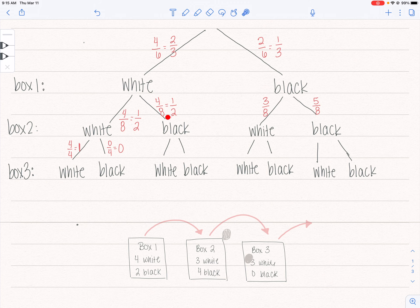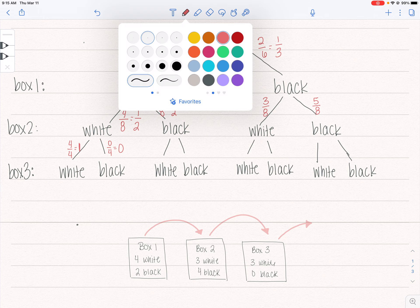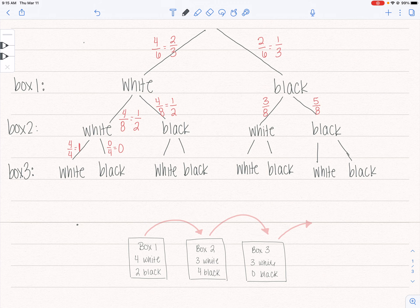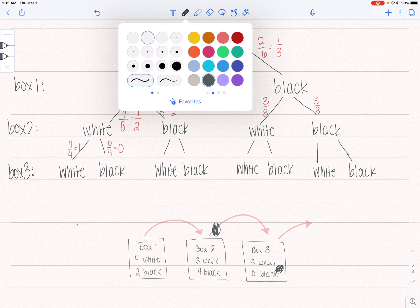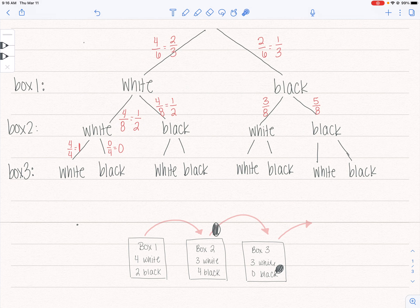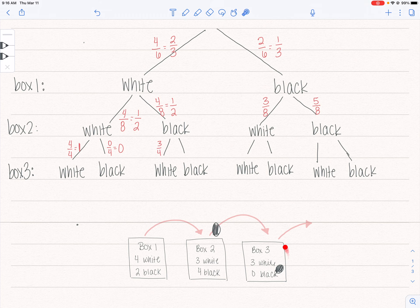Now assume you're going to draw a black ball out of box two and put it into box three. The probability of white is three — there are three white balls out of a total of four, because I just put in an extra black ball. The probability of drawing a black ball out of box three is one out of a total of four.